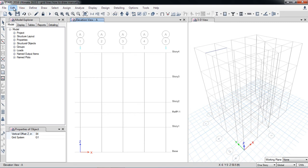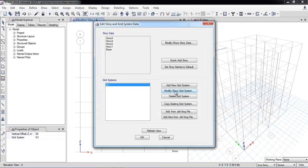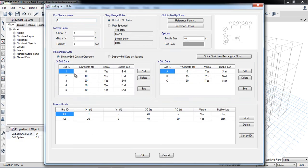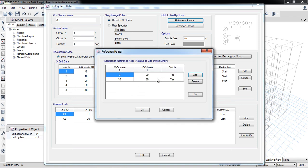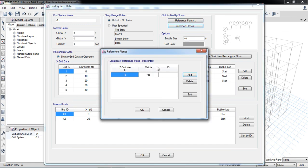You can see all these elements under Added Stories and Grid Systems — click Modify. Here you can see the x data and y data from the previous video, which is the general grid. There is also x1 and x2. Under reference point data, the coordinates x and y are listed, and you can toggle visibility. The reference plane is shown as 19 feet from the base.